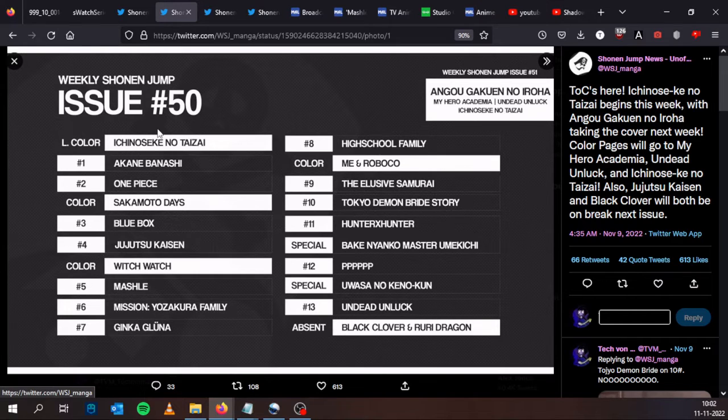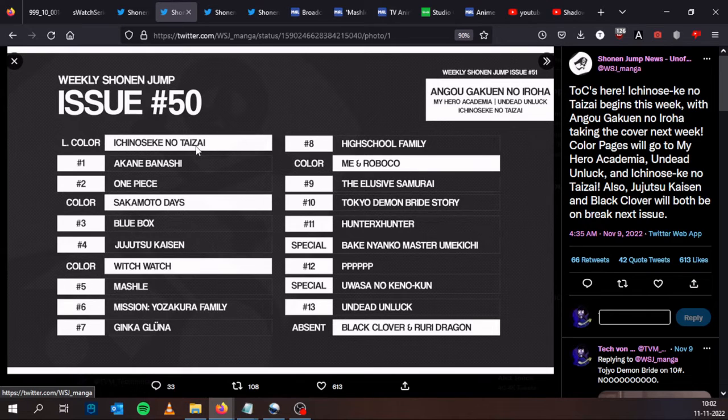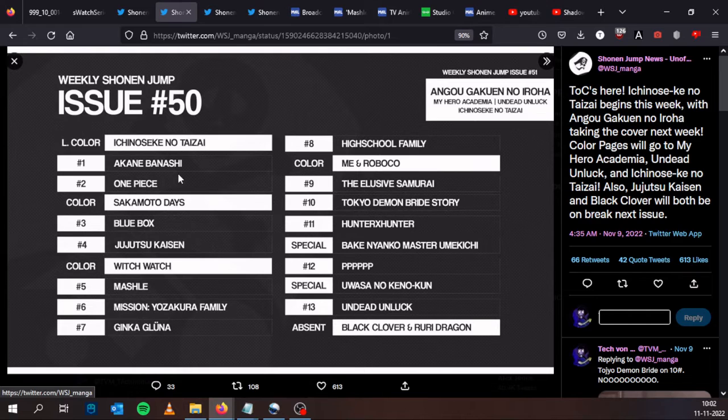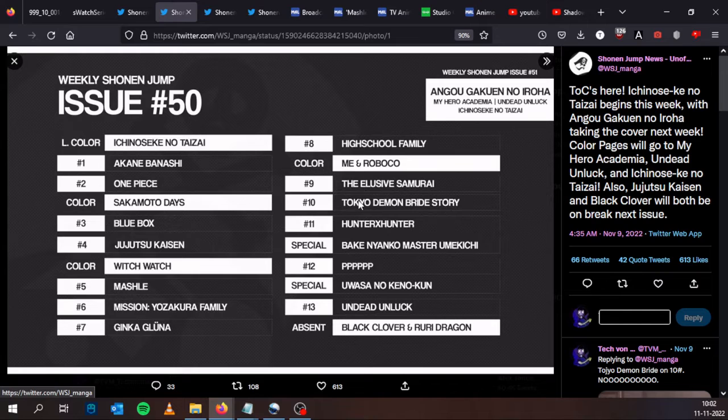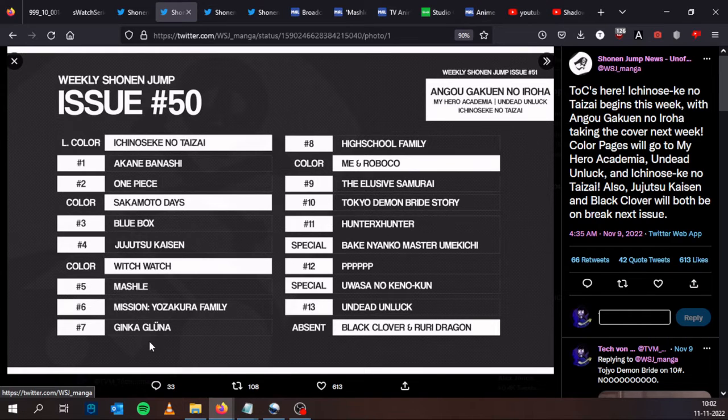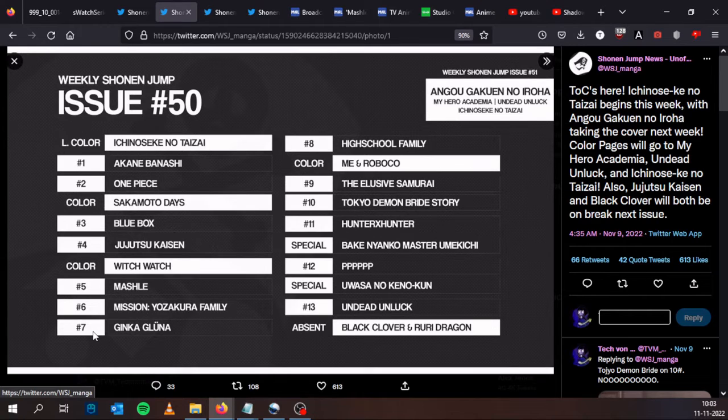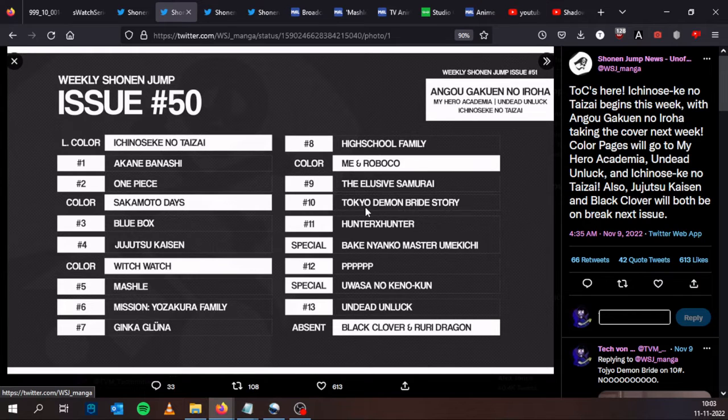So what do we have here for Issue Number 50 of this year? We will have a new series, Ichi no Seke no Taisai. I'm going to talk about this in a couple of minutes. One Piece is back and it's one of the top two. Ginkan Luna and Tokyo Demon Bride Story finally have enumeration so we can see how they are doing.